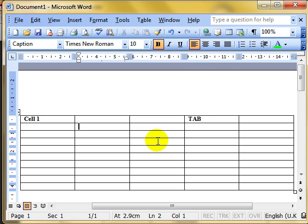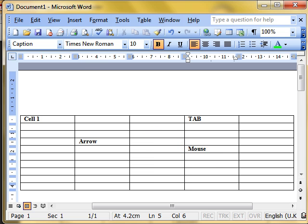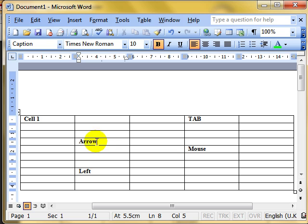We can type in any one of these cells. We can also use the cursor keys — the arrow keys towards the bottom right of the keyboard — to move up and down or left and right. We can also use the mouse to point and click: just point to a cell and click with the left mouse button to place the cursor there. Editing is straightforward — click in a cell and use Backspace or normal editing to make changes.